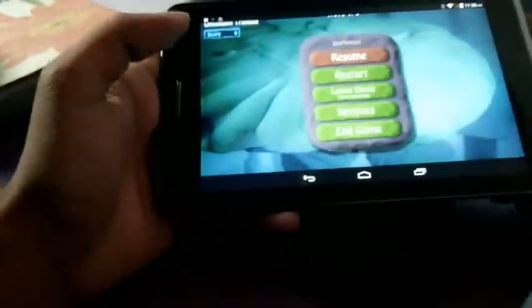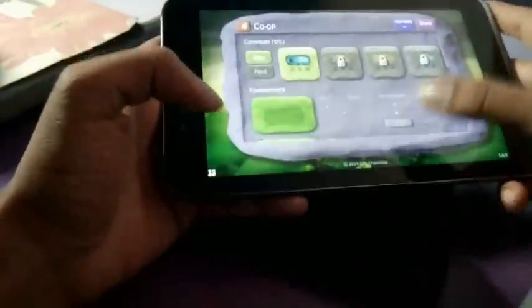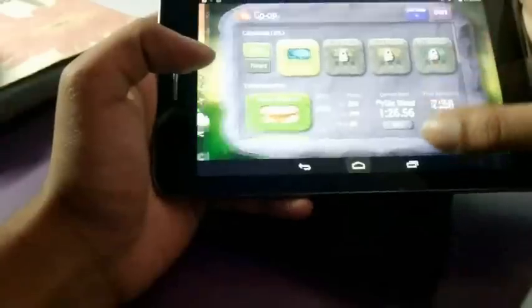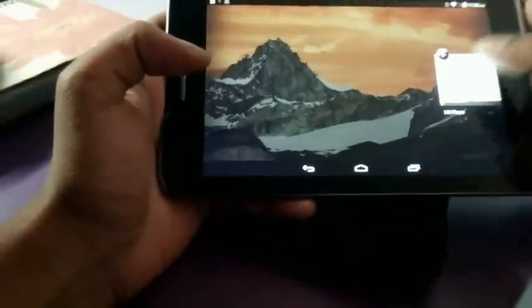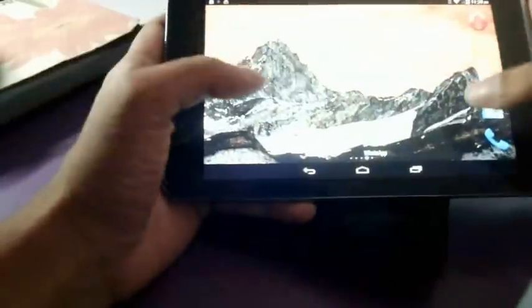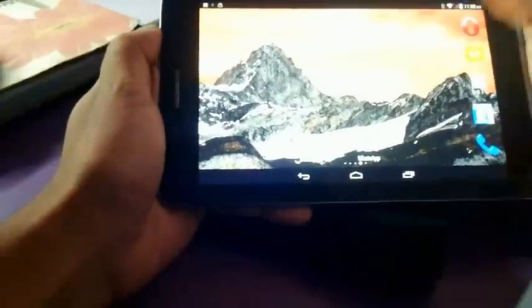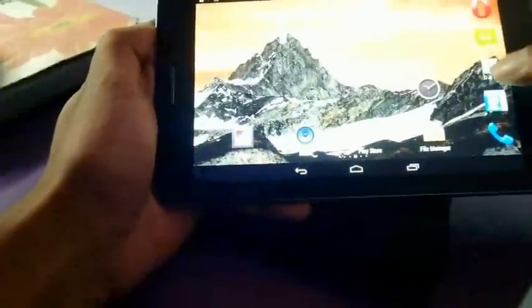So overall it's a very awesome tablet. Also switching between the apps is very easy and very smooth. See? Rest of all, you can play YouTube and all.